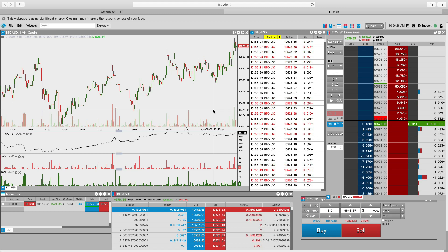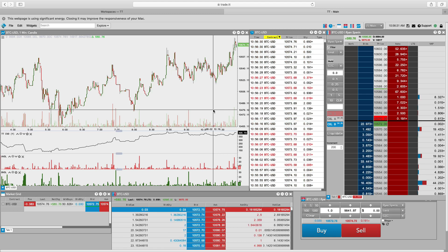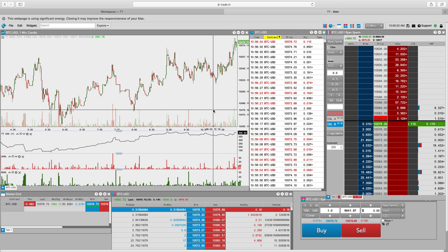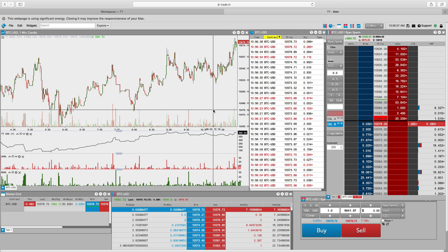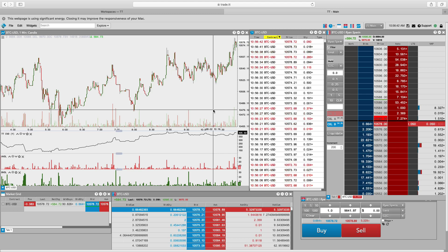All right, guys, what's going on? This is Ryan with Block Roots. In this video, I want to talk about futures in traditional markets, futures in the crypto market that we're most familiar with, and then finally what is behind this Trading Technologies platform that you will see me share often.